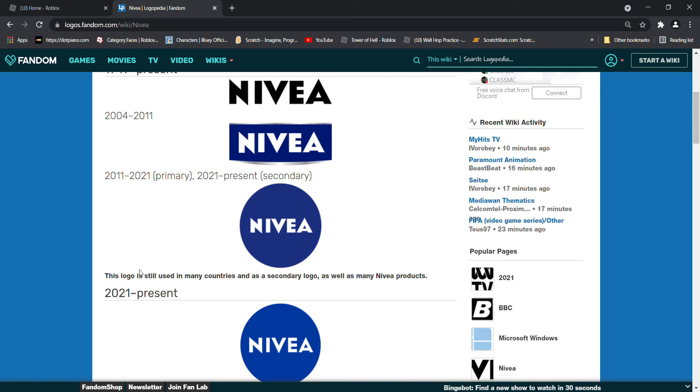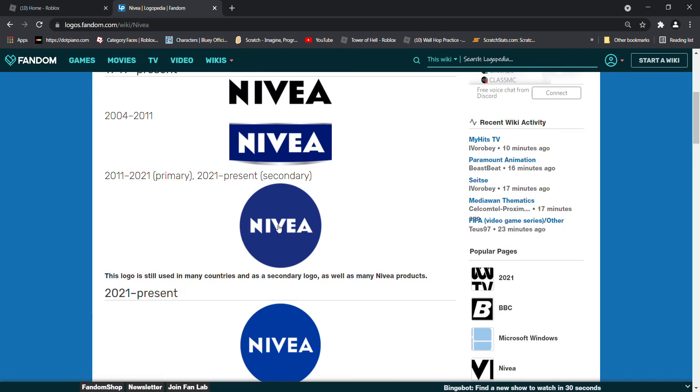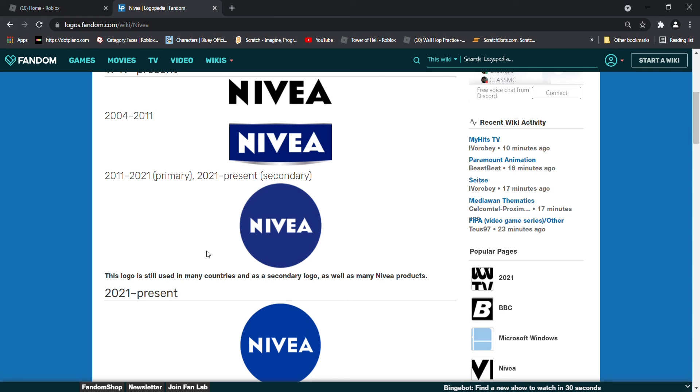This logo is still used in many countries. Now there is a circle that they're known for. Here's the bio. This logo is still used in many countries and as a secondary logo, as well as many Nivea products.